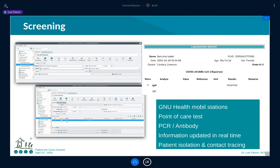For contact tracing, you can do point-of-care with GNU Health Mobile — mobile stations where you can do rapid testing, for example for antibodies. If the person has already created IgGs, they passed the disease and can probably go back to work. If they are currently going through the disease, you initiate patient isolation and contact tracing right away.